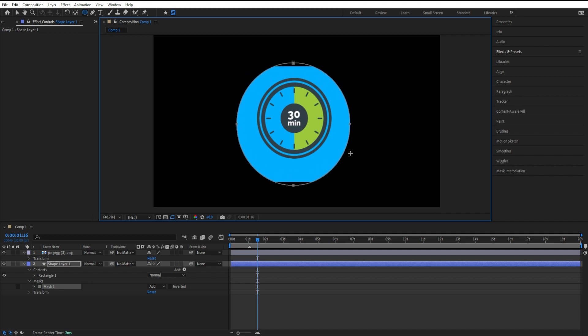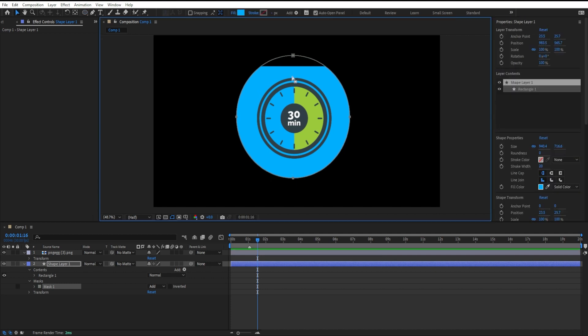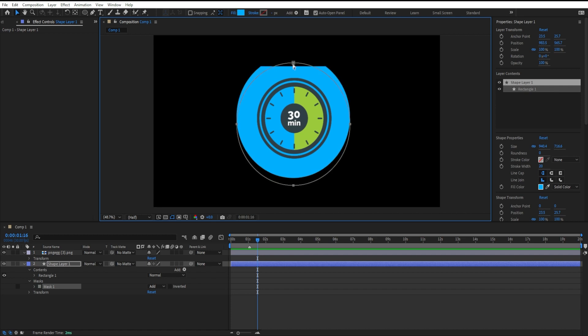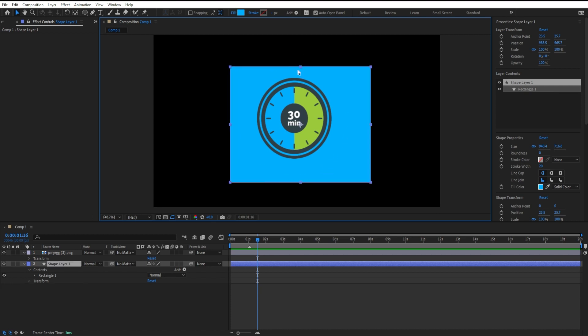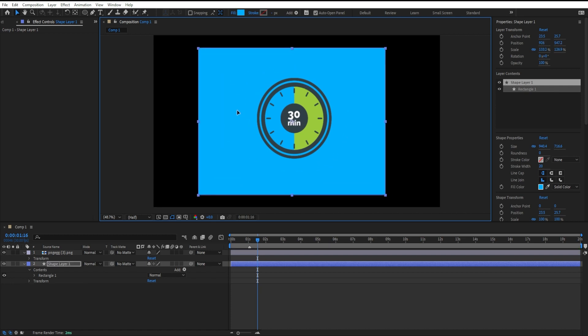I have the ellipse tool selected. Now I can just click and drag out a circle or ellipse. I'll hold the shift key to make a perfect circle. I can tap the space bar so I can reposition it. And now I just created a mask.